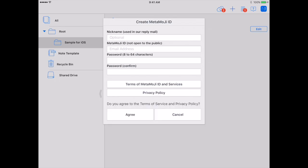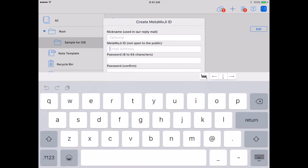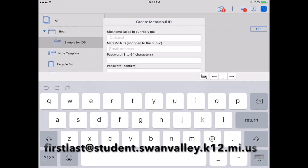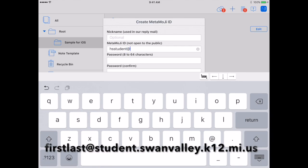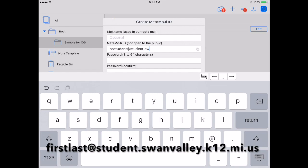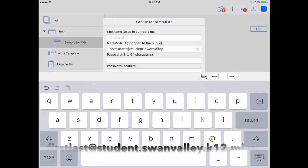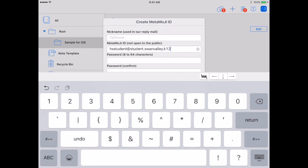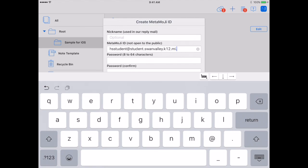In this screen, you do not put in a nickname and you enter your email address. You should use your school email address, which is your first and last name at student.swanvalley.k12.mi.us.